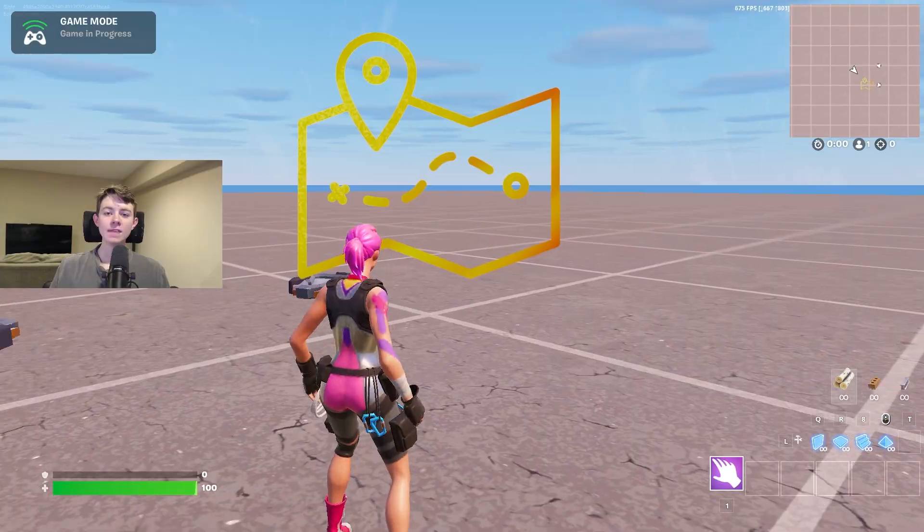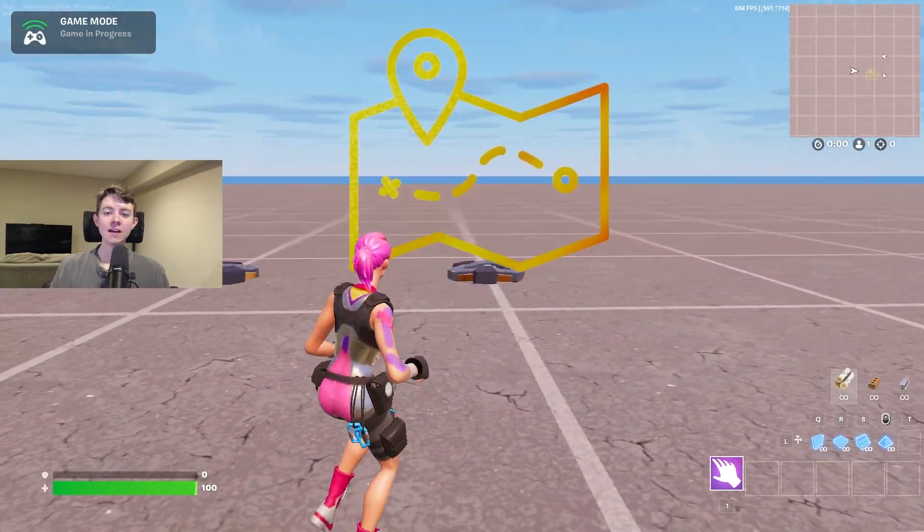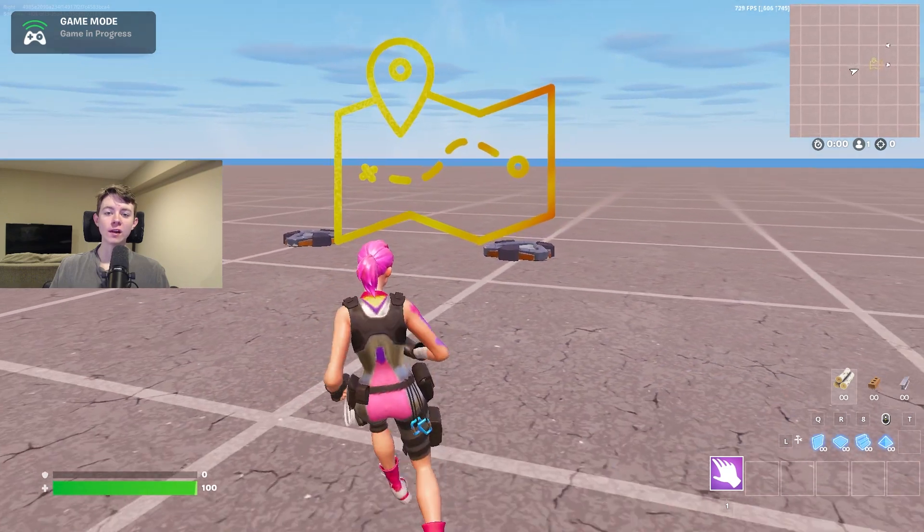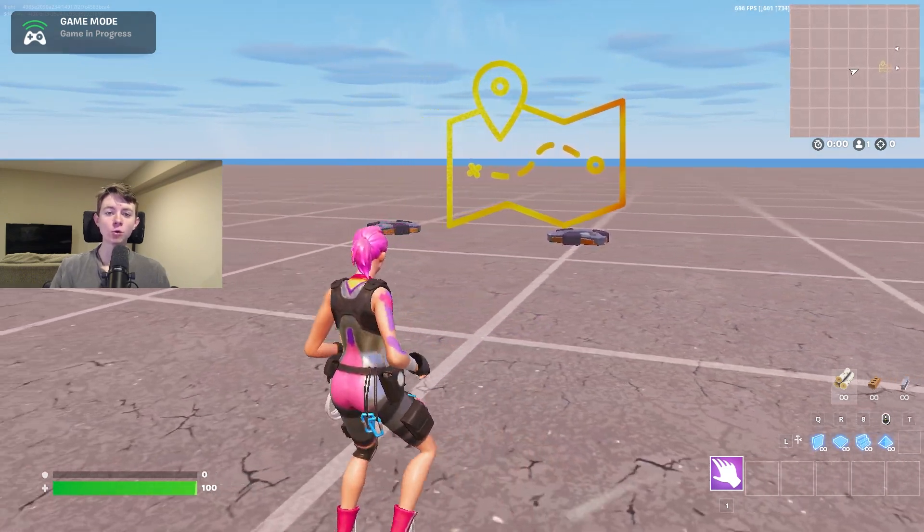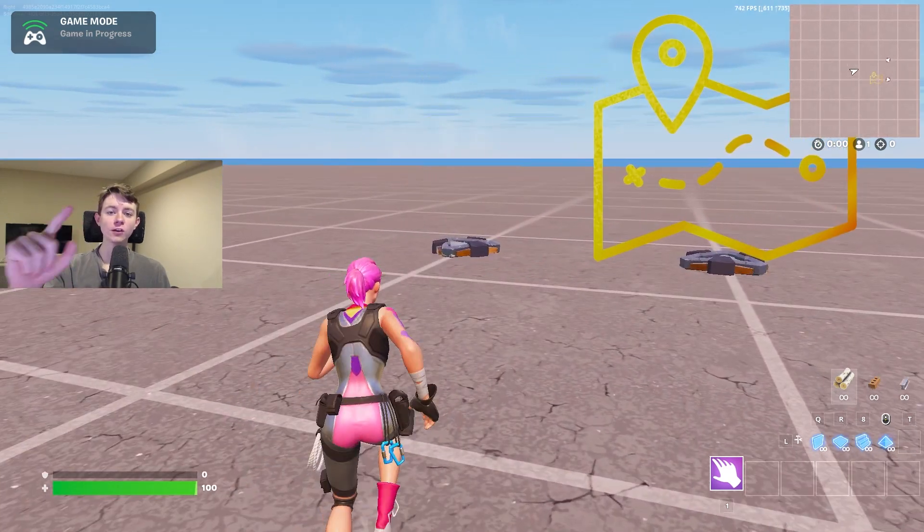That was how to make an image that follows you inside of Fortnite. If you want to see more videos, click this video on the screen right now.